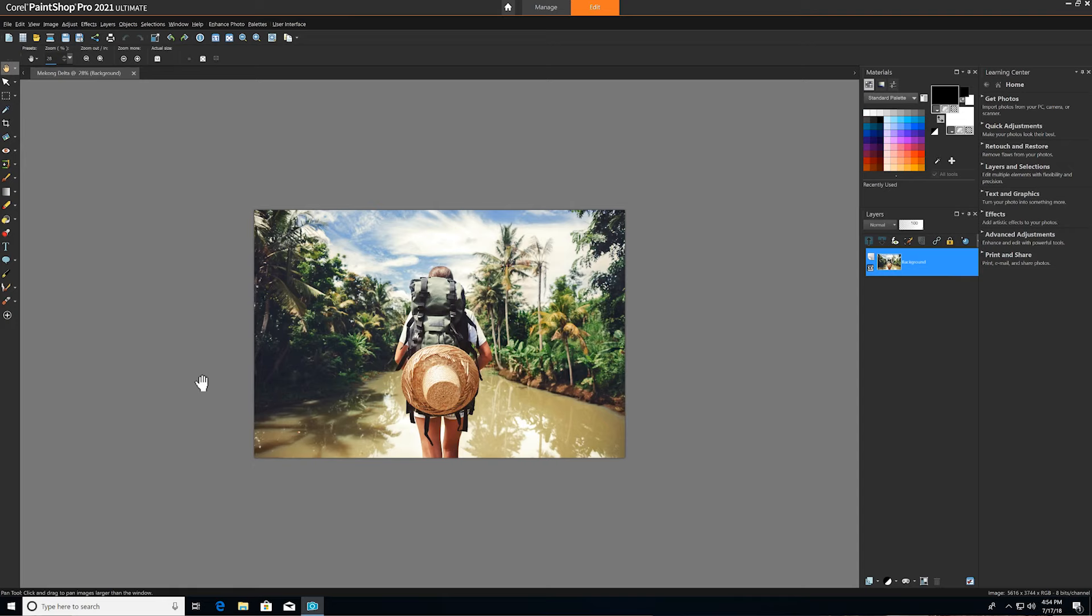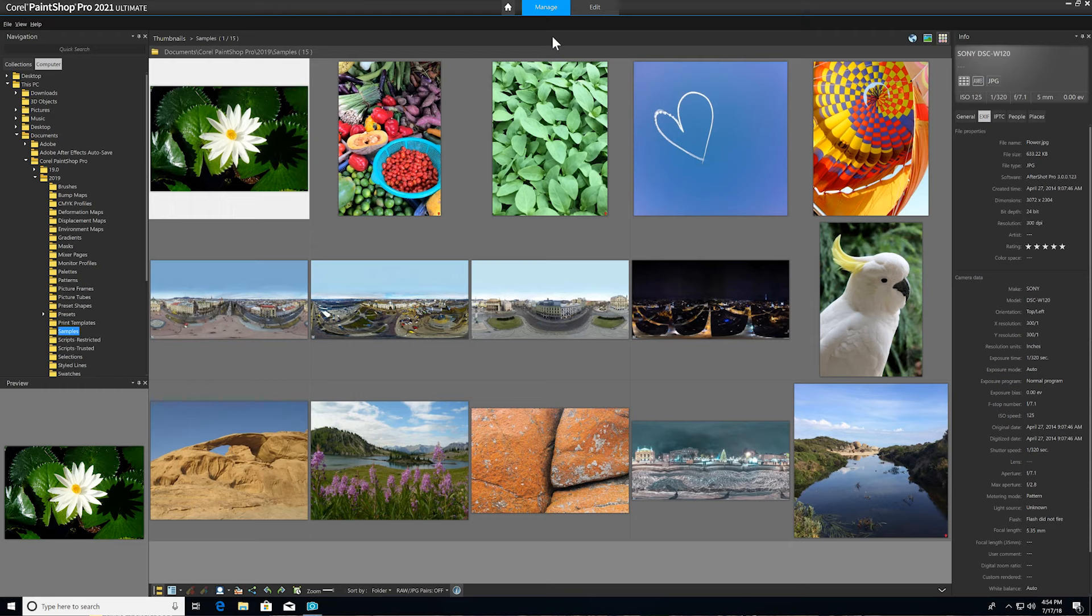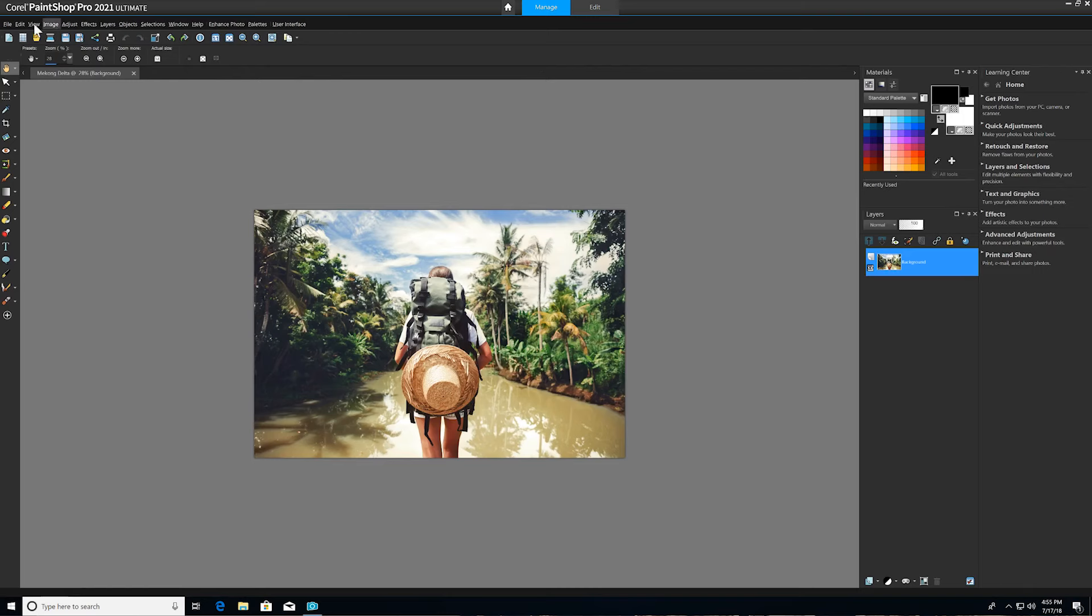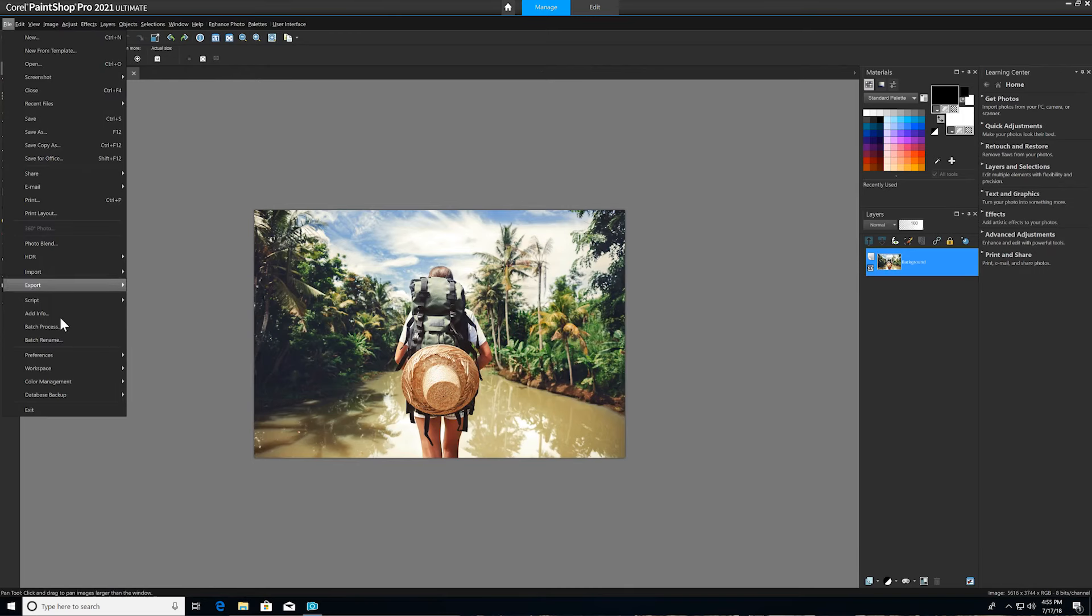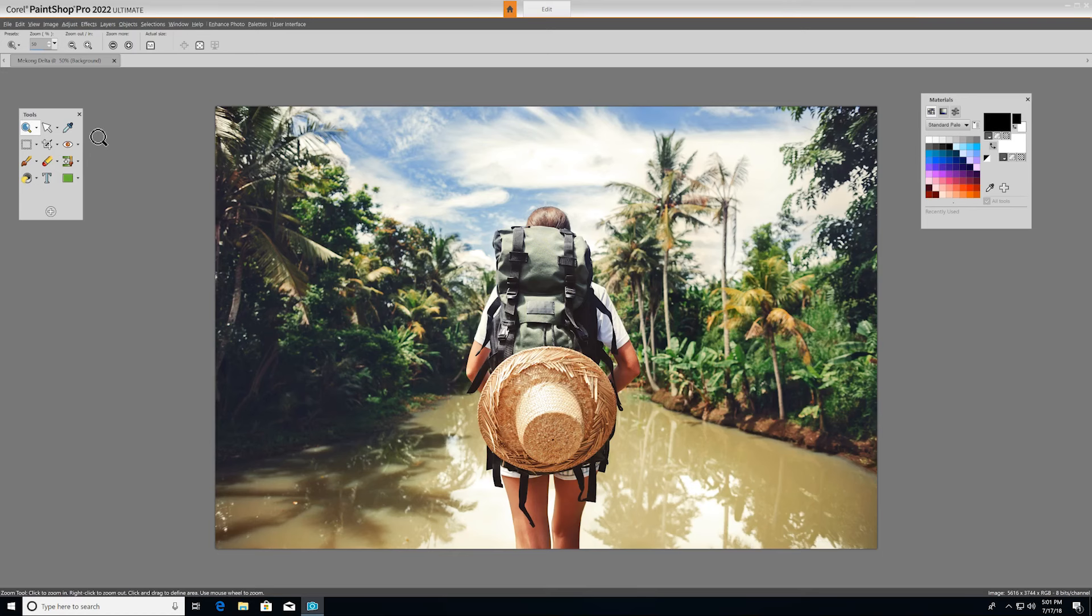The Complete workspace has more palettes open by default and includes a Manage tab at the top for full photo management. Let's jump back into the Essentials workspace, which we'll be working in today.